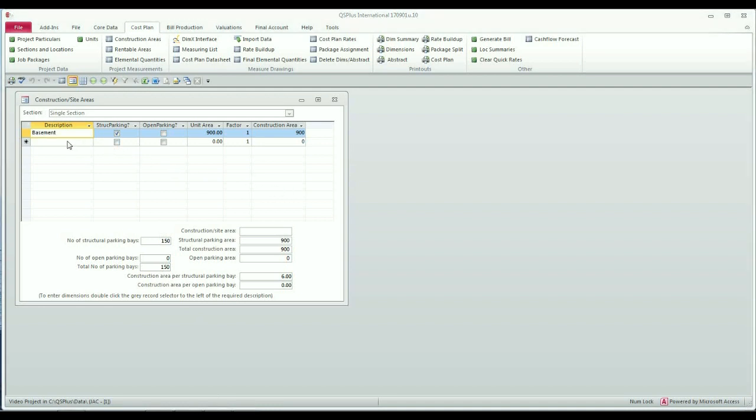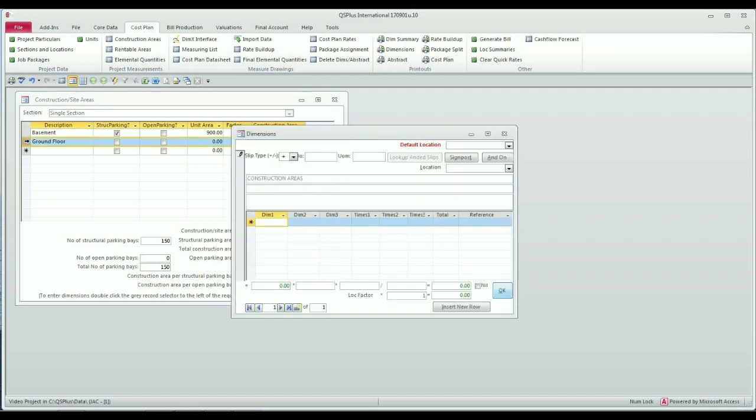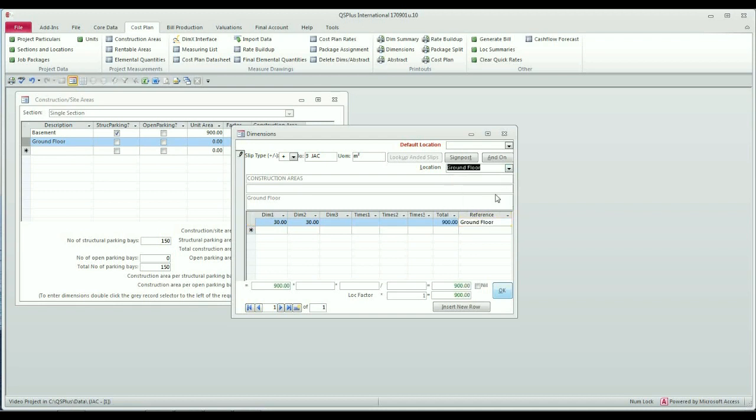Now I'm going to measure some construction areas for the ground floor. For the purpose of this demo I'm just going to make it the same area as the basement. It is not structural parking and it is not open parking, so I will not tick either of these checkboxes. I'm simply going to double click to go to the dim sheet and enter my dimensions for the ground floor. Of course now I have to select which location it is, which is going to be ground floor, and I will click OK.